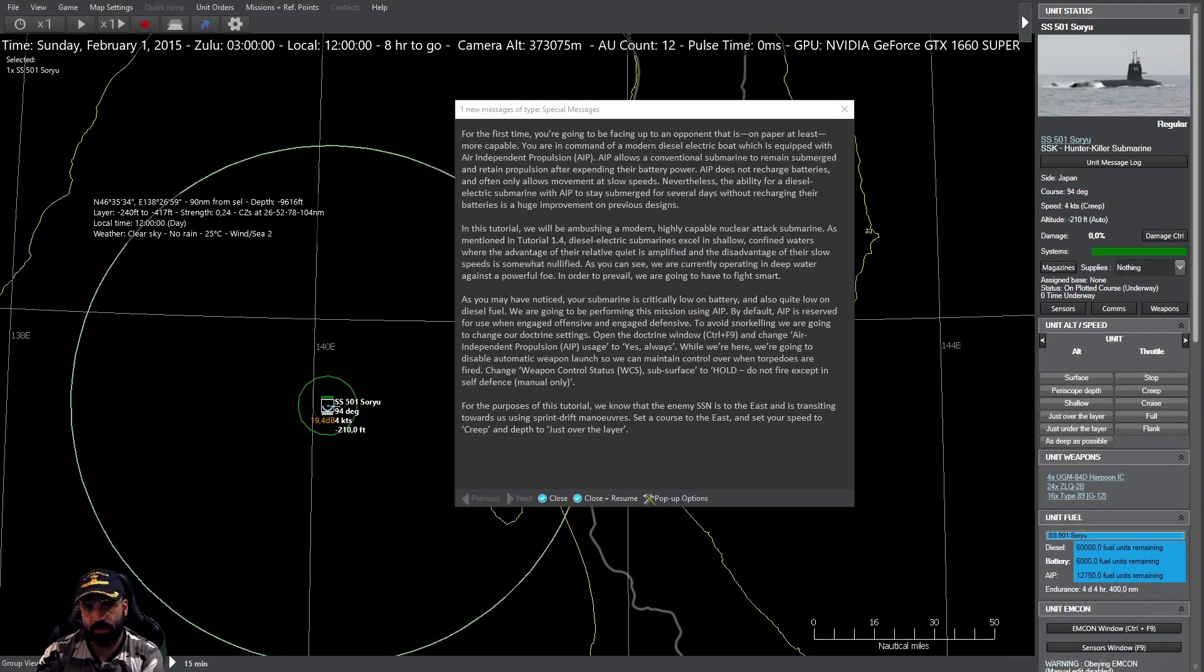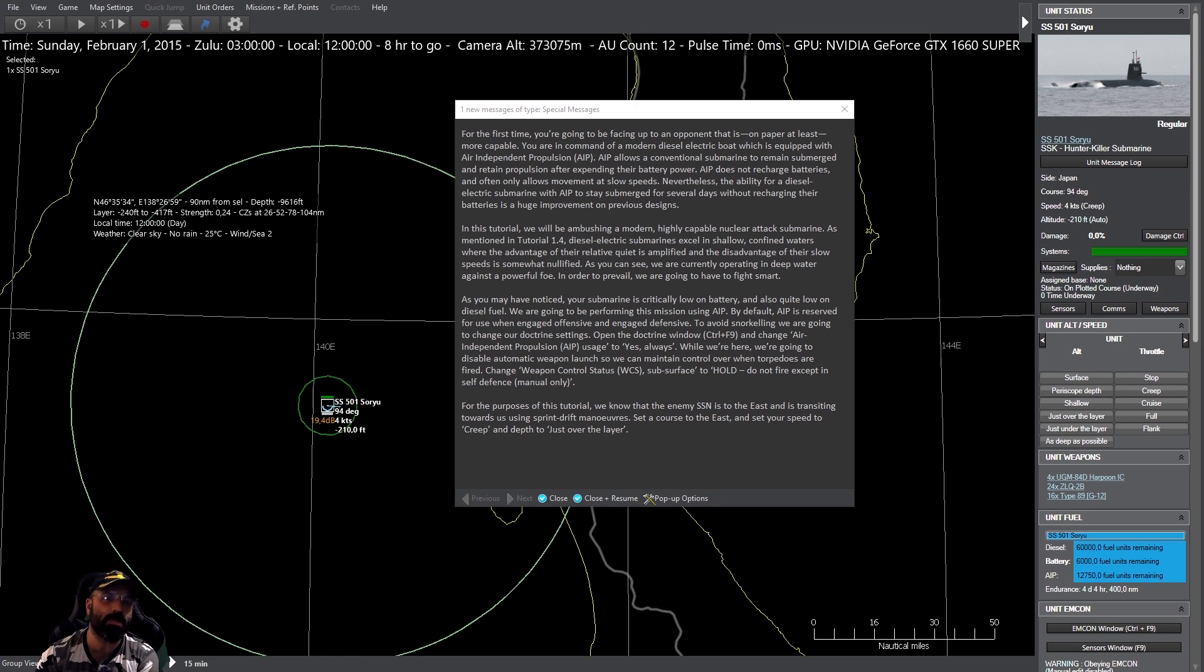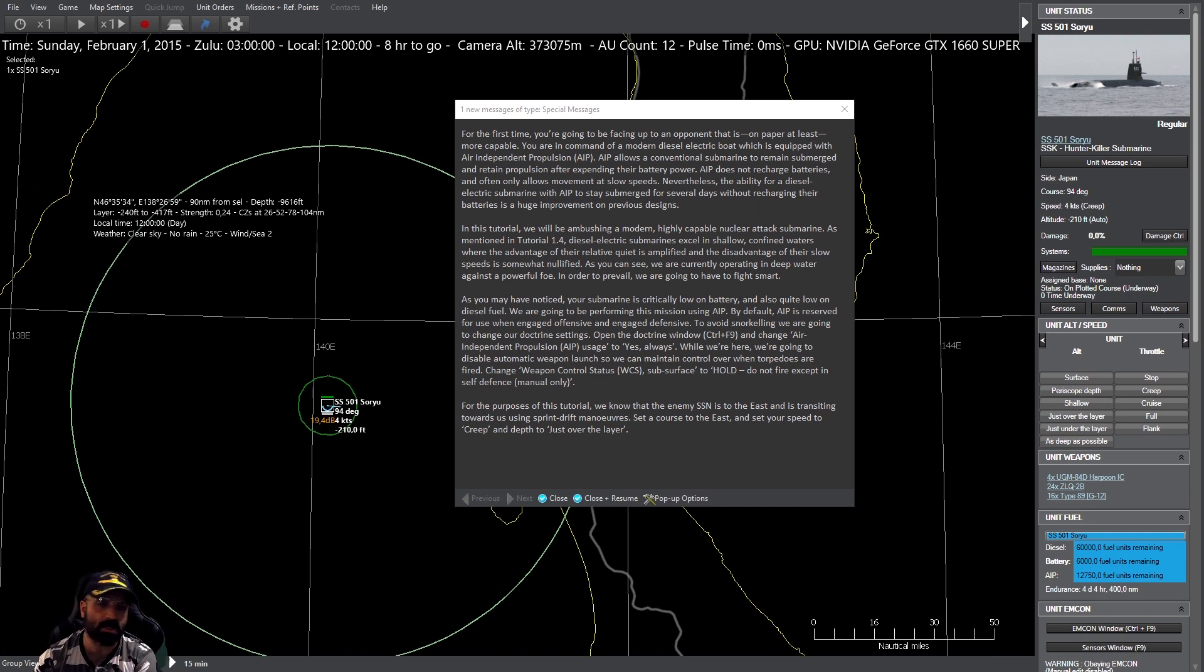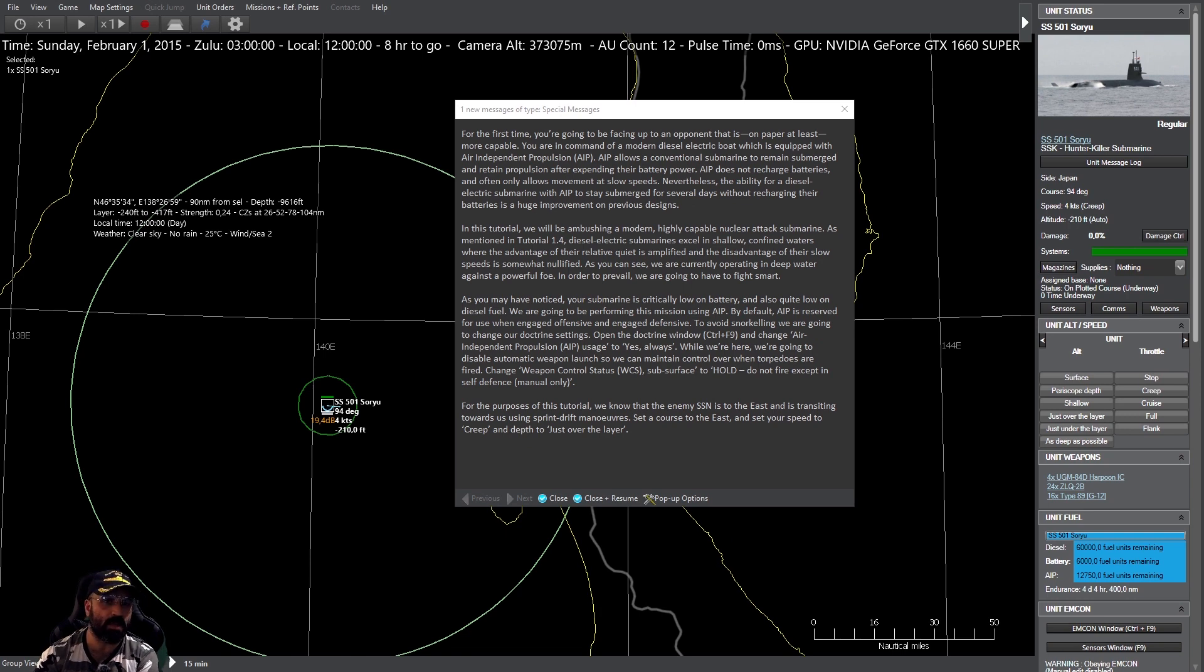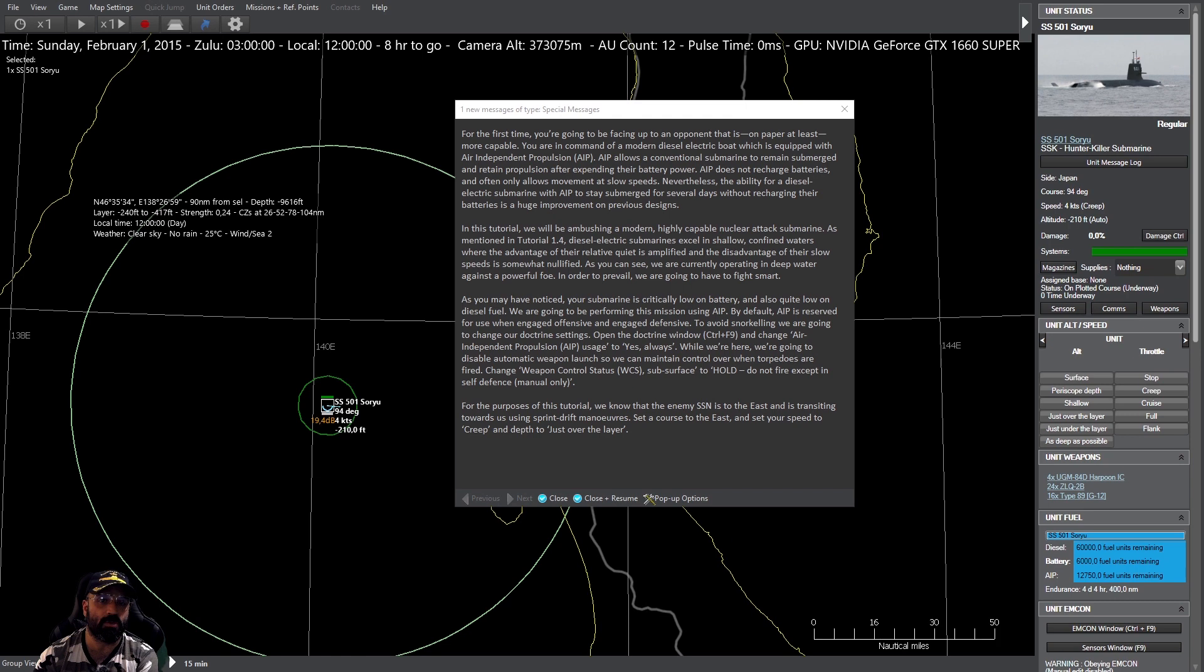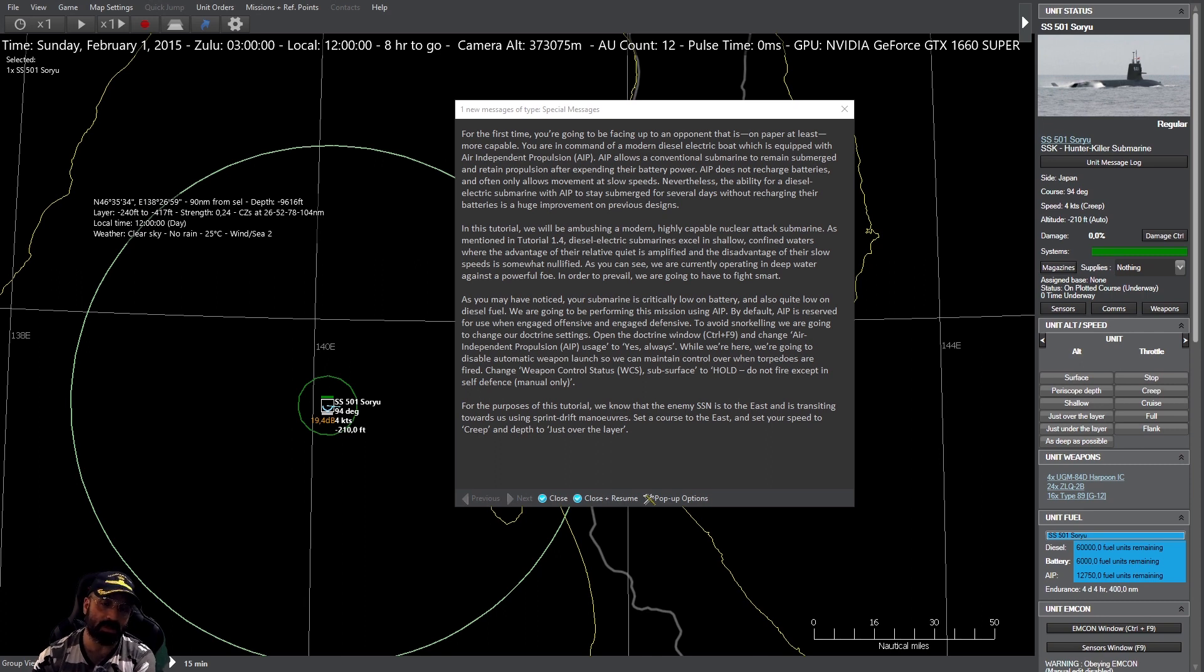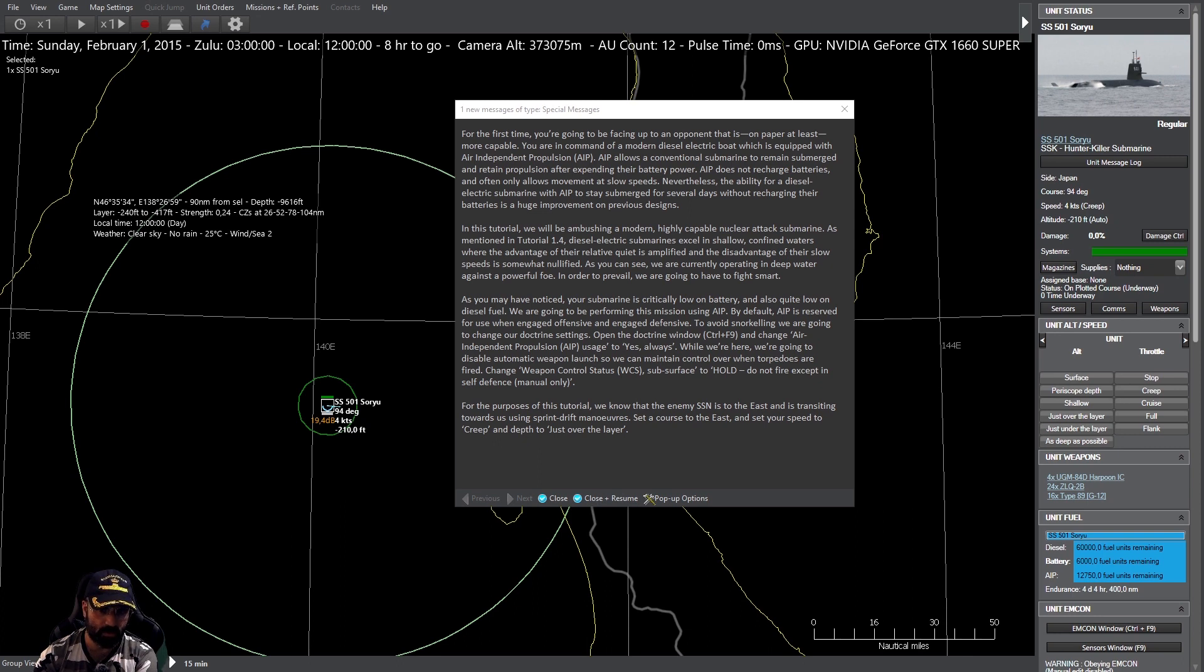Por primera vez nos vamos a enfrentar a un oponente que es, por lo menos sobre el papel, más capaz. Estamos al mando de un submarino moderno diésel eléctrico equipado con Propulsión Independiente de Aire o AIP. El AIP permite a un submarino convencional permanecer sumergido y mantener su propulsión incluso después de haber agotado sus baterías.